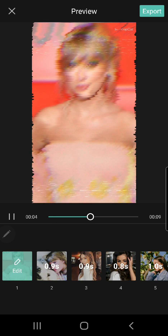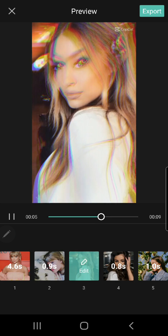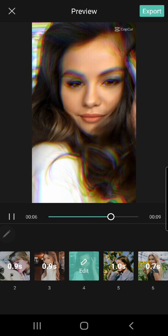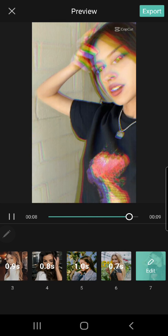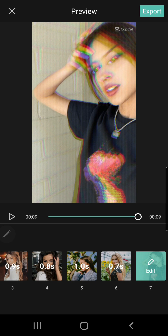And that is basically it — you've now used the template from TikTok if you don't have the template selection in CapCut, and you can just export this.